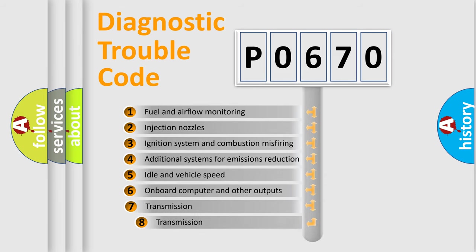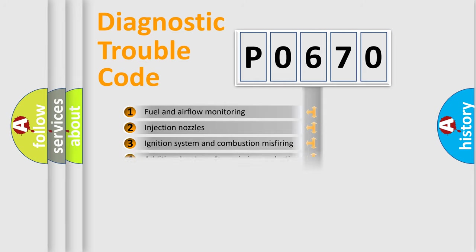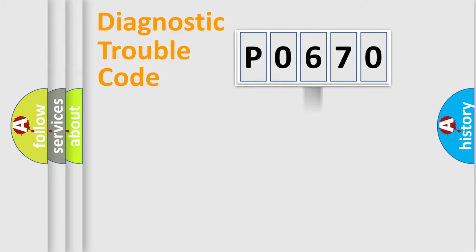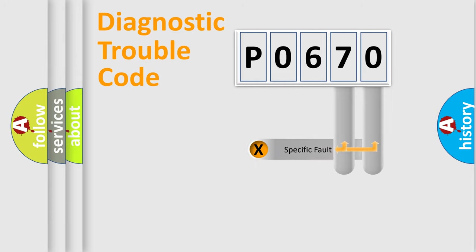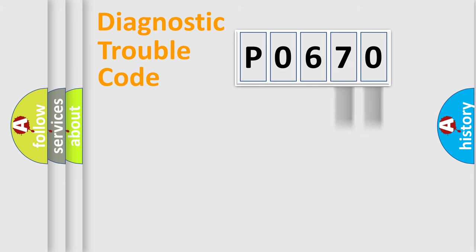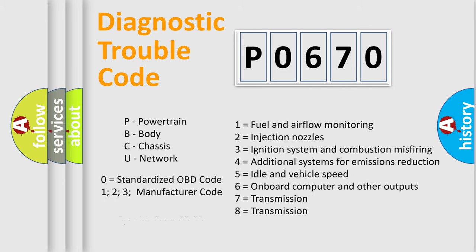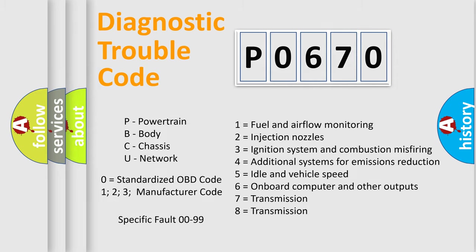The third character specifies a subset of errors. The distribution shown is valid only for the standardized DTC code. Only the last two characters define the specific fault of the group. Let's not forget that such a division is valid only if the second character code is expressed by the number zero.